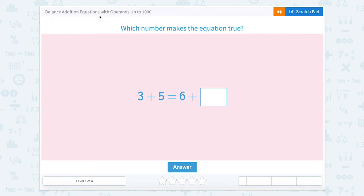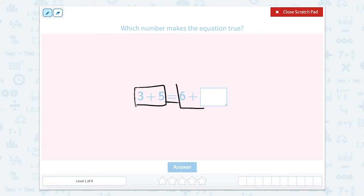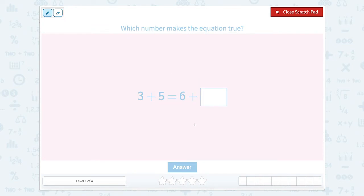Balance addition equations with operands up to a thousand. Which number makes the equation true? Well, an equal sign is just that — an equal sign. So each part of the equation on each side needs to be equal. Whatever is on one side needs to equal the other side, otherwise it's not equal. So looking at this we can see that there's two sides to the equal sign: the left side and the right side.